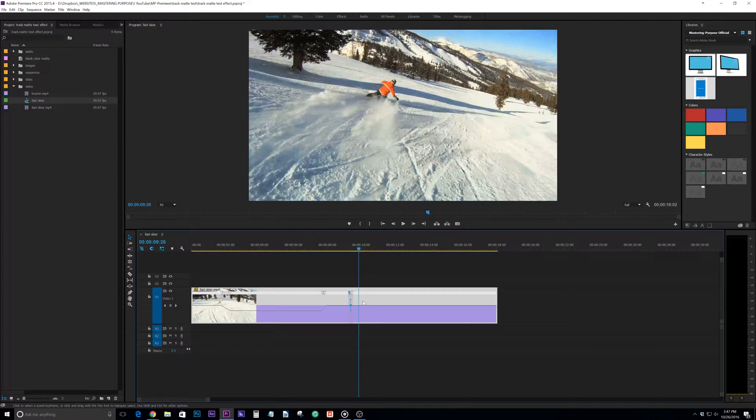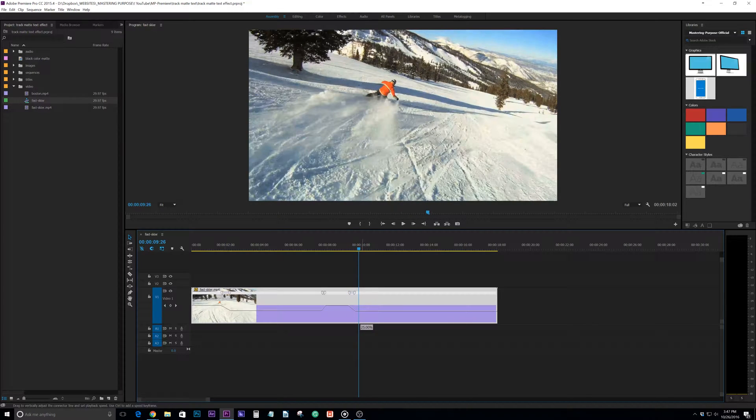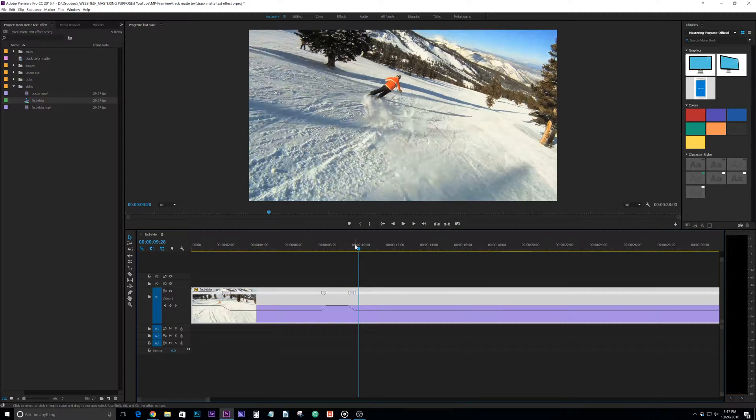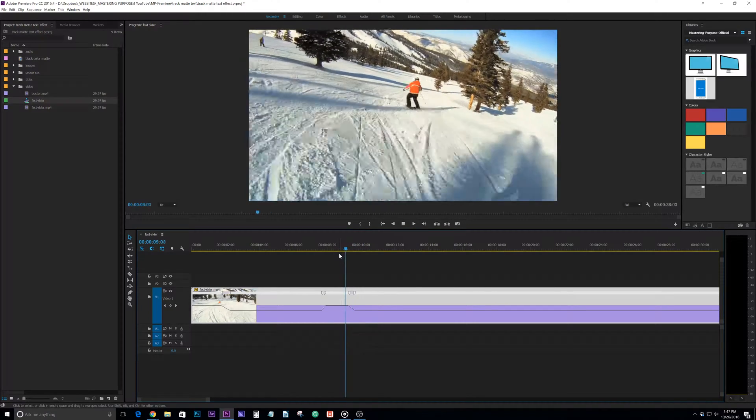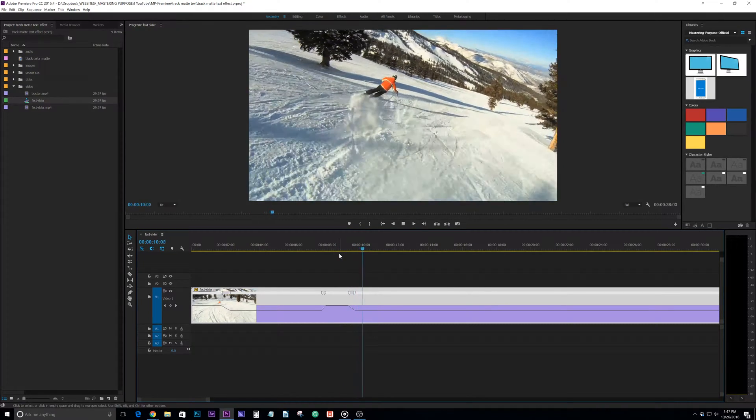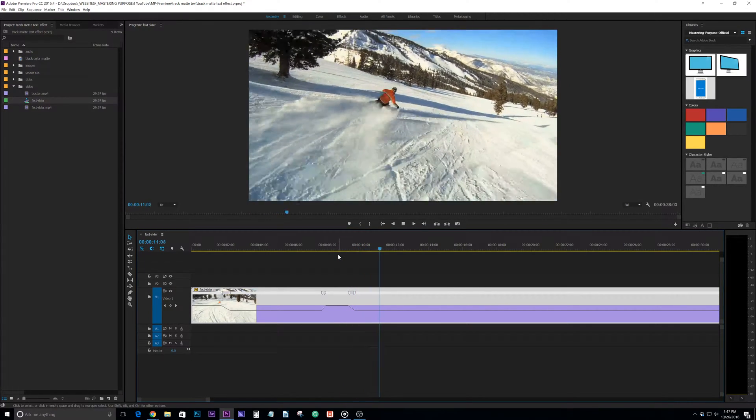And then we could slow it down again to 30 percent and watch it as it slows down again there.